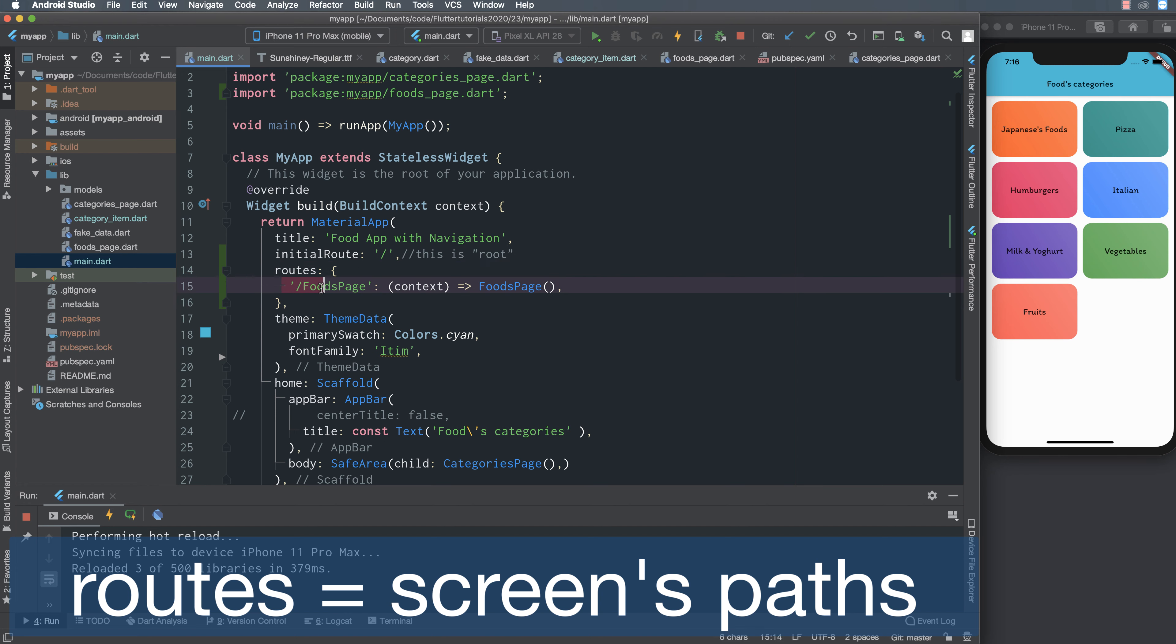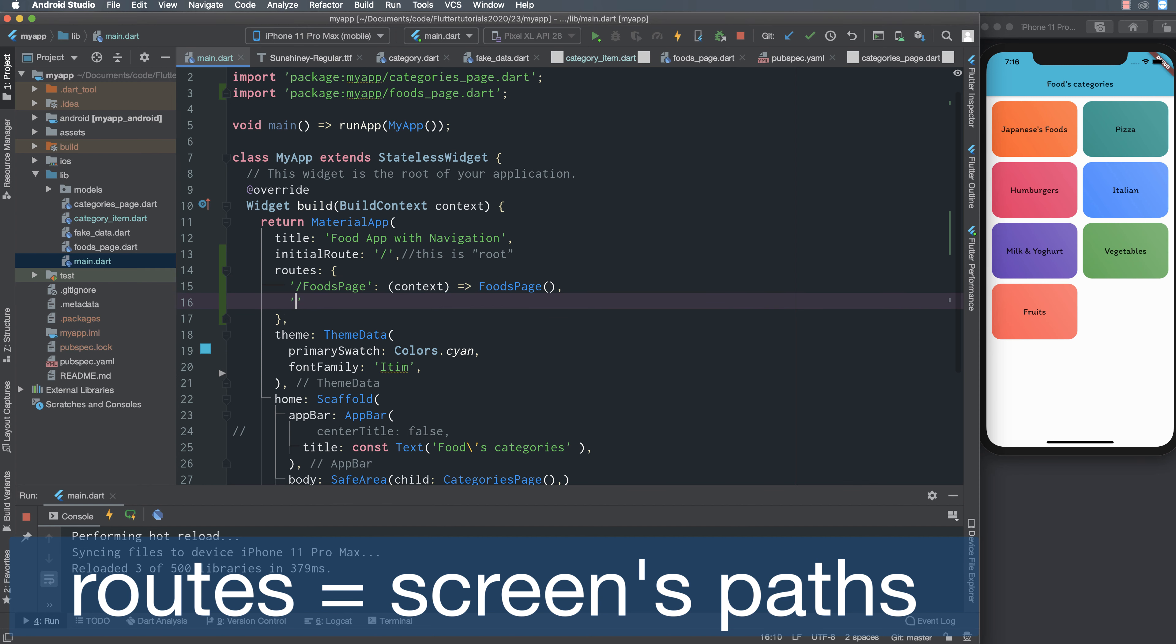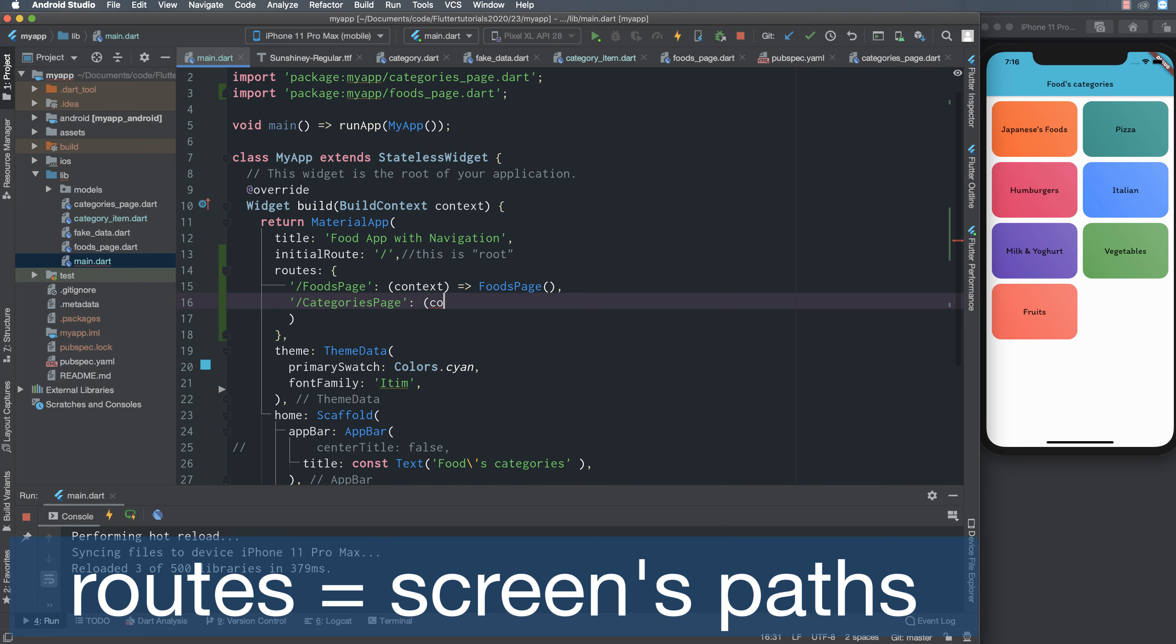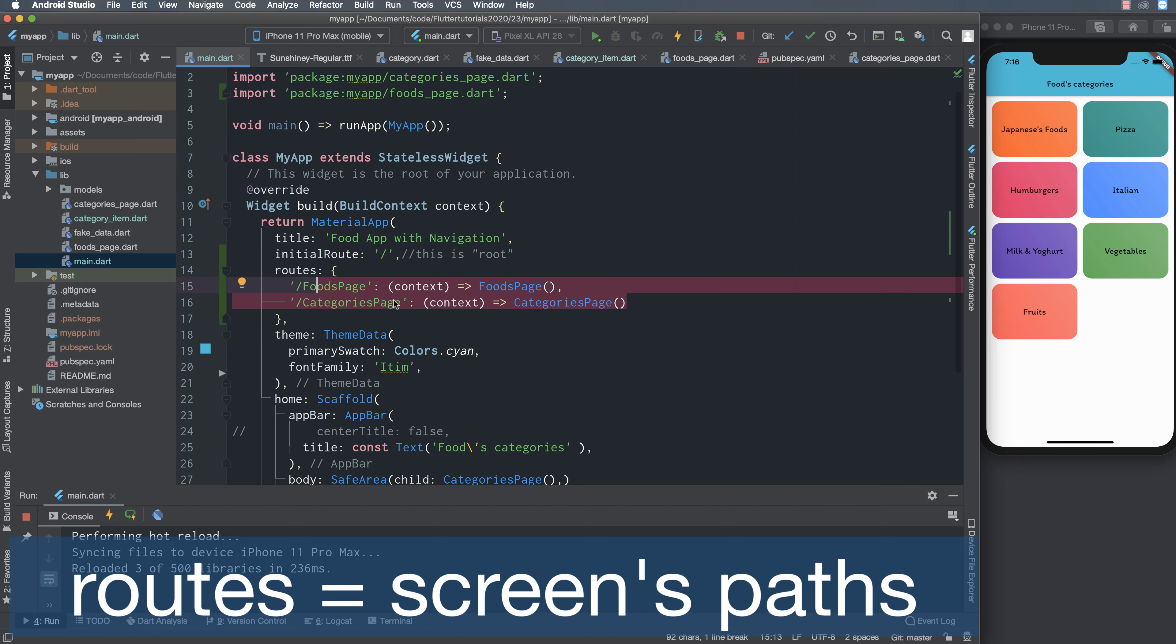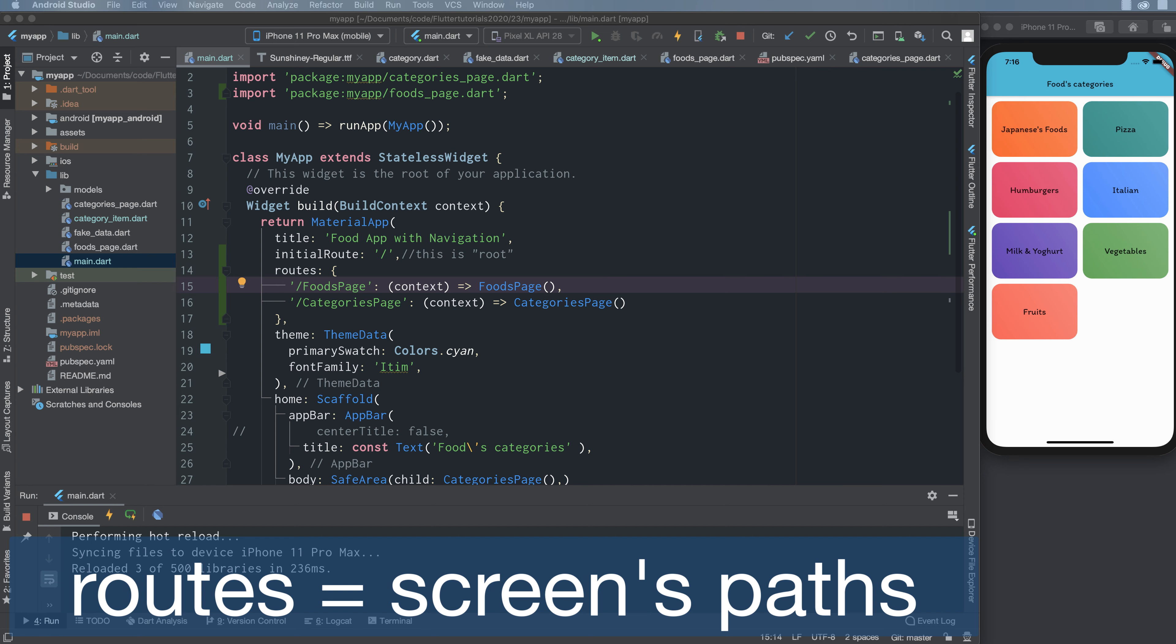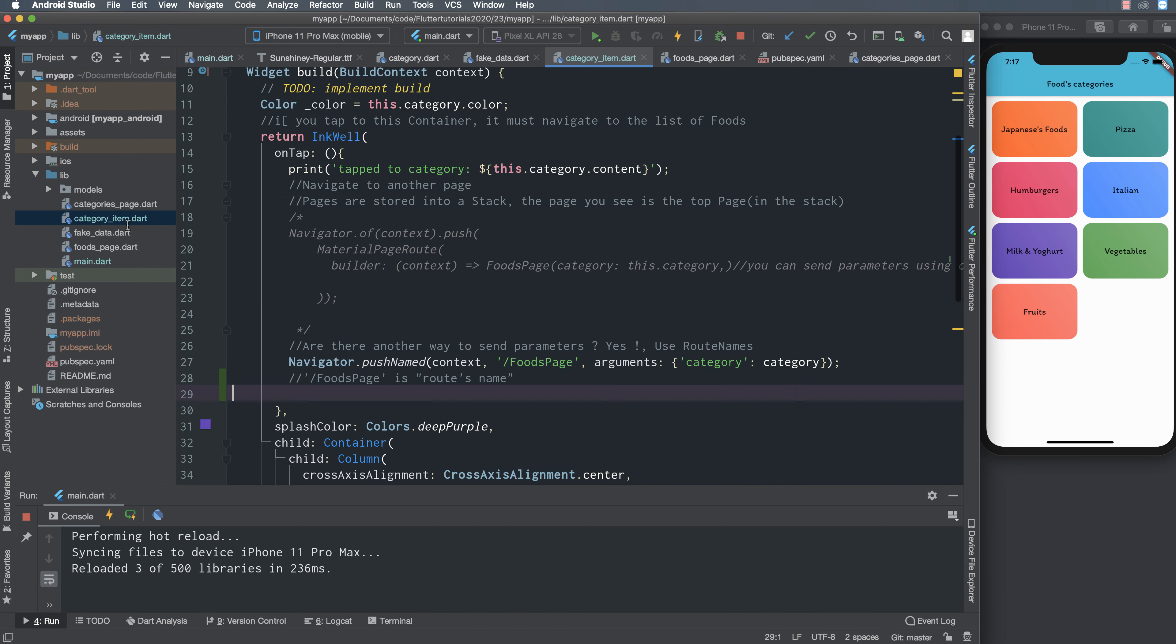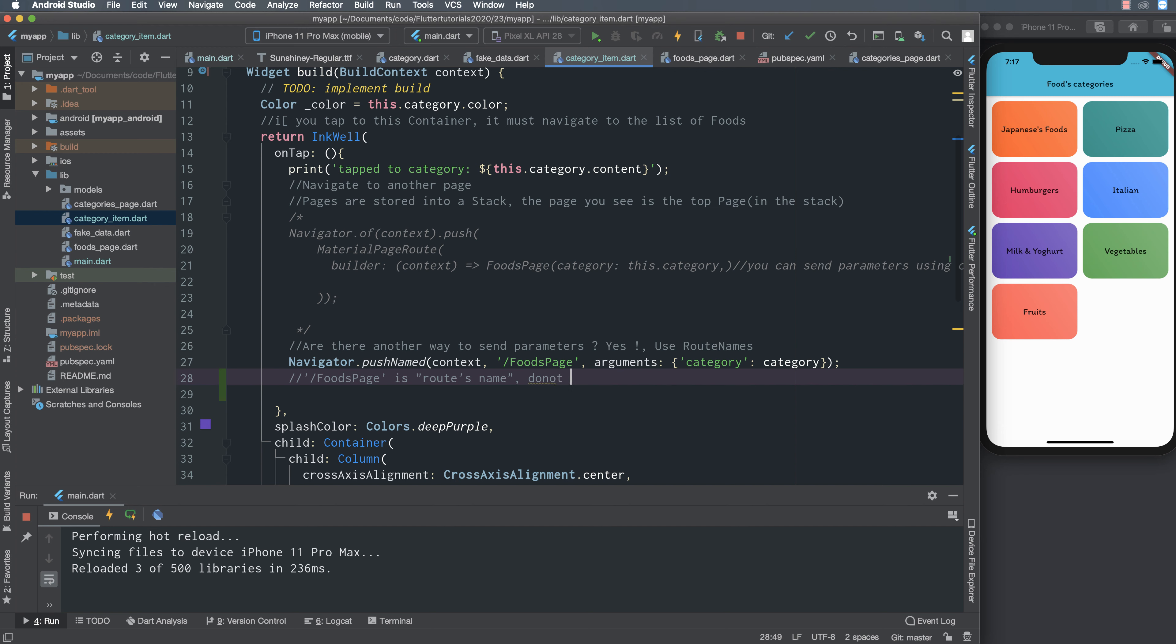This is a router name, the value is a function written to the initialization of the destination page. We have food page, food page name, and category page here. A string or router name means navigate to the category page.